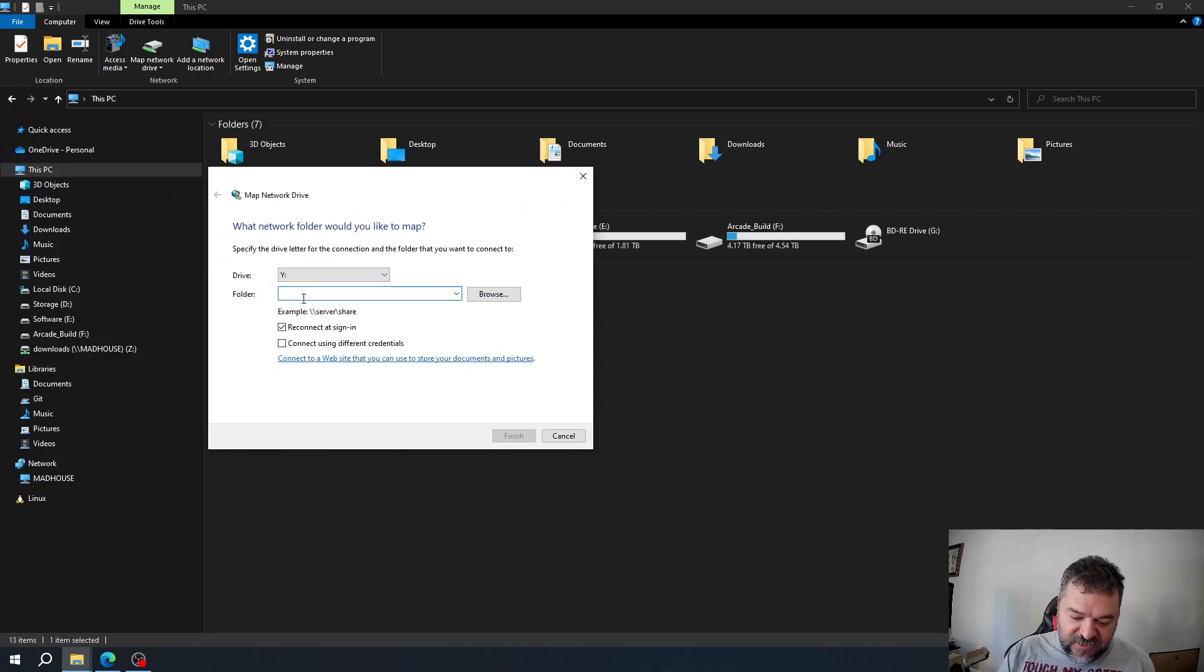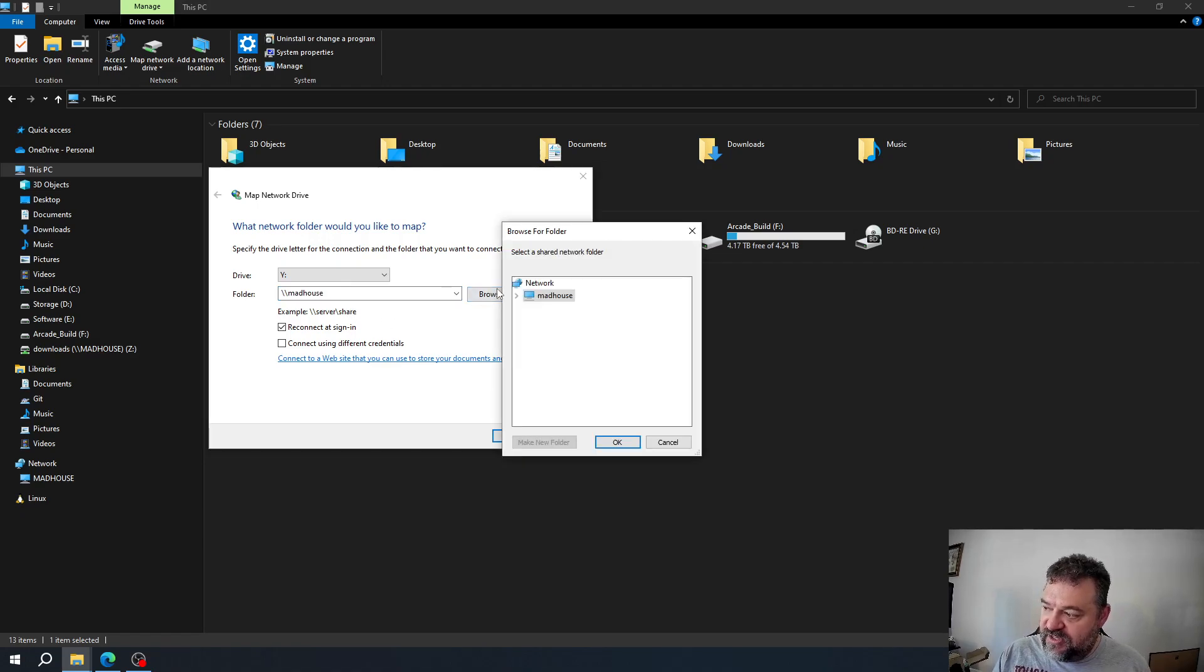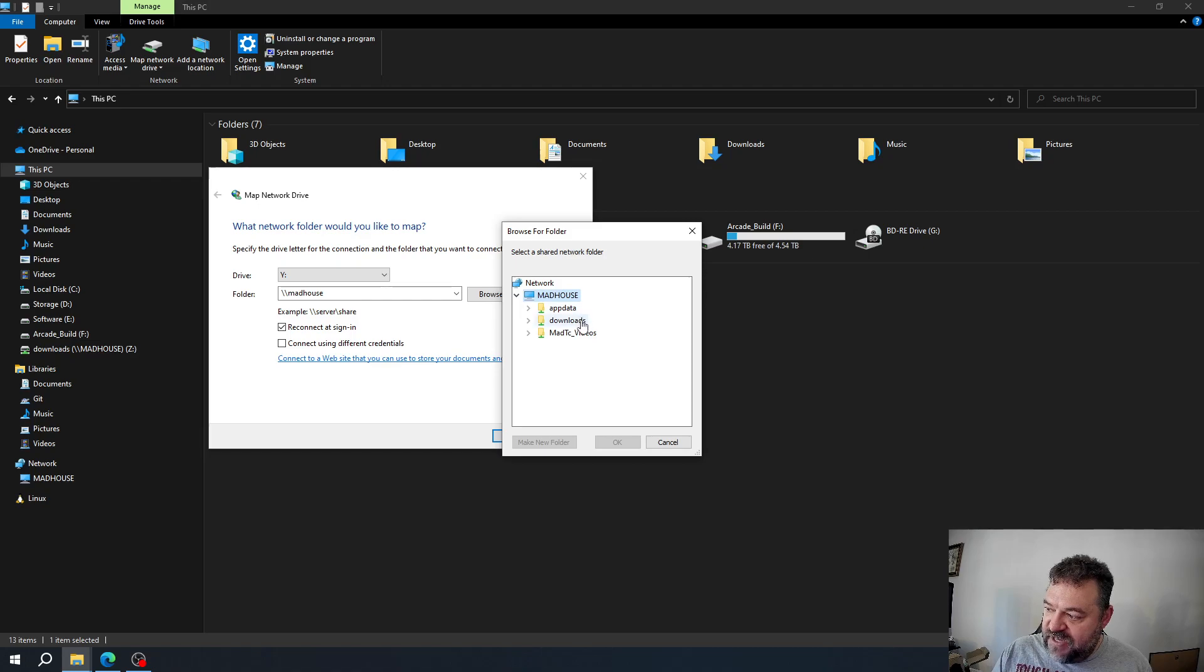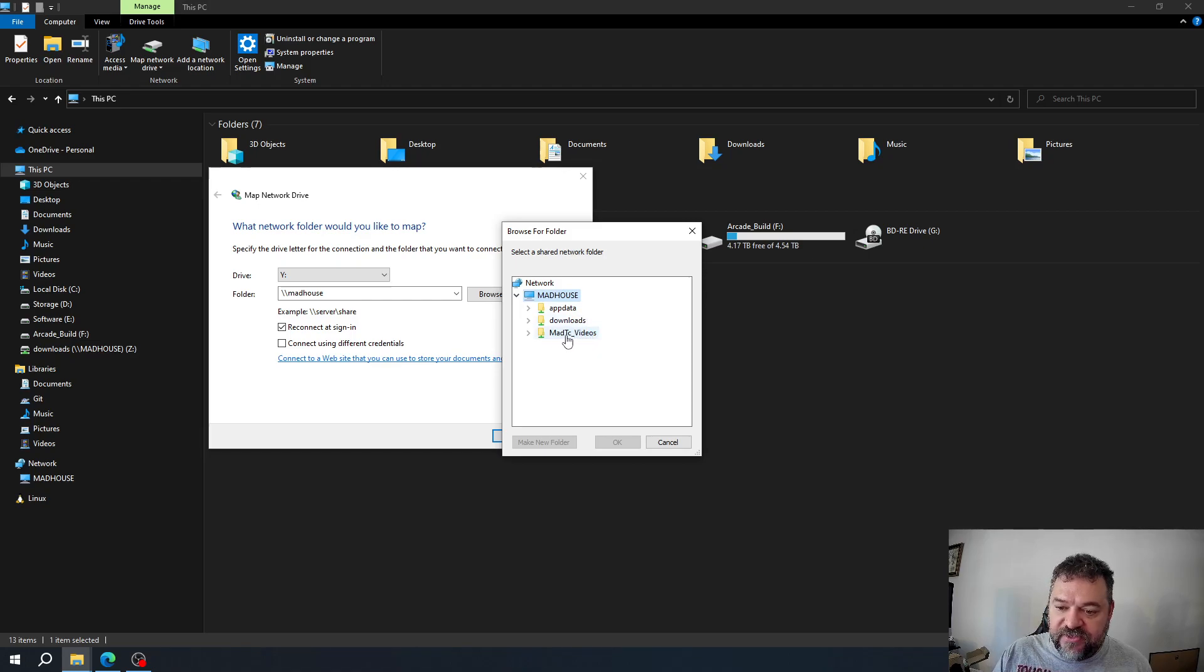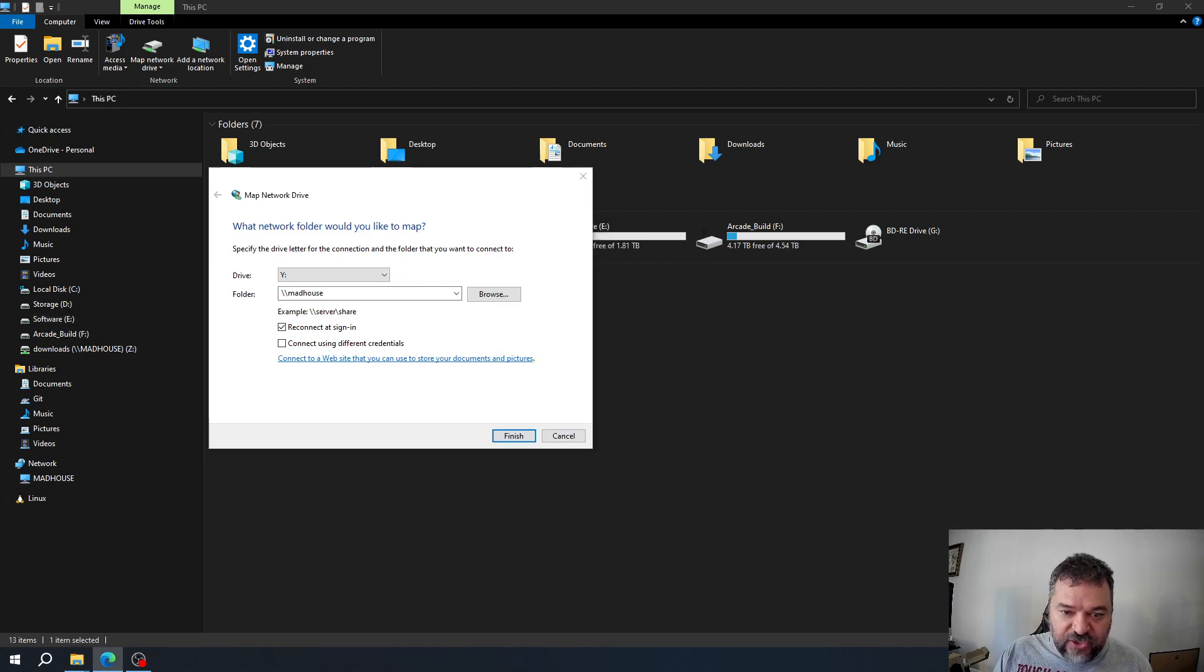I'm going to go to madhouse and hit browse. It shows app data, download, and my video folder down here. I'm going to cancel this out.